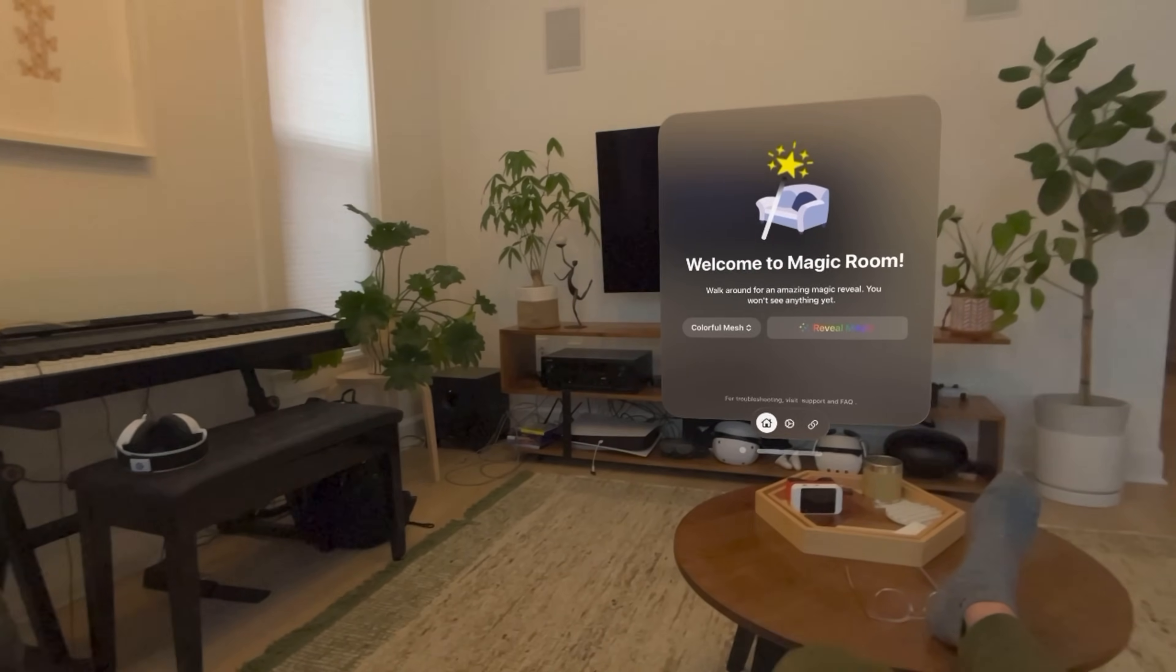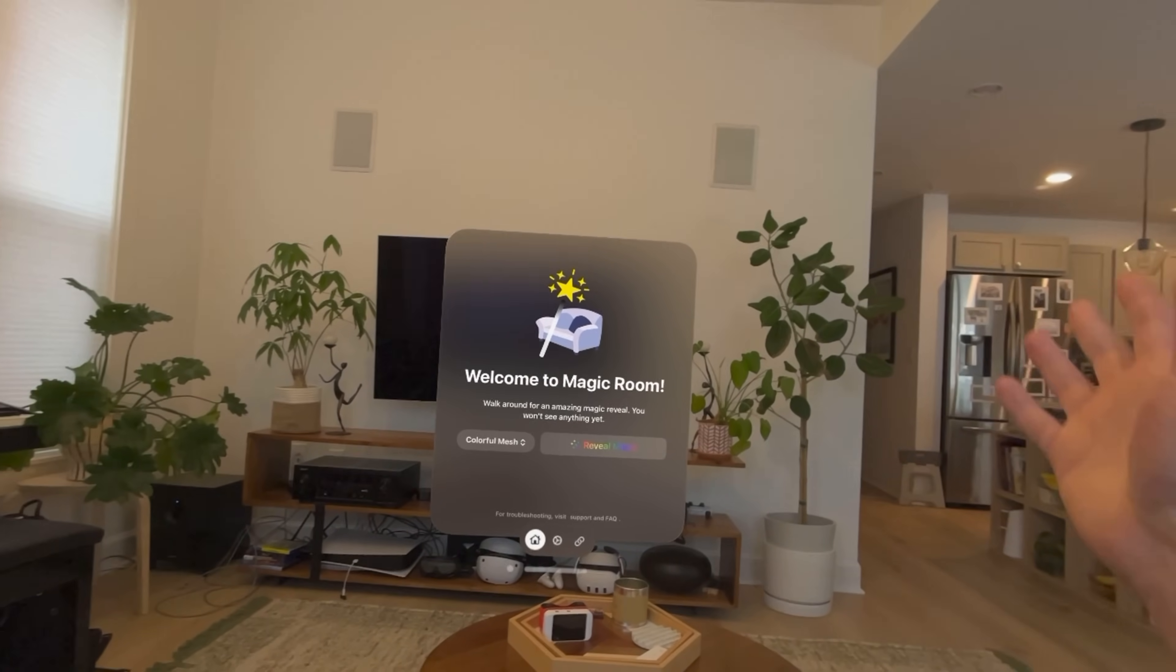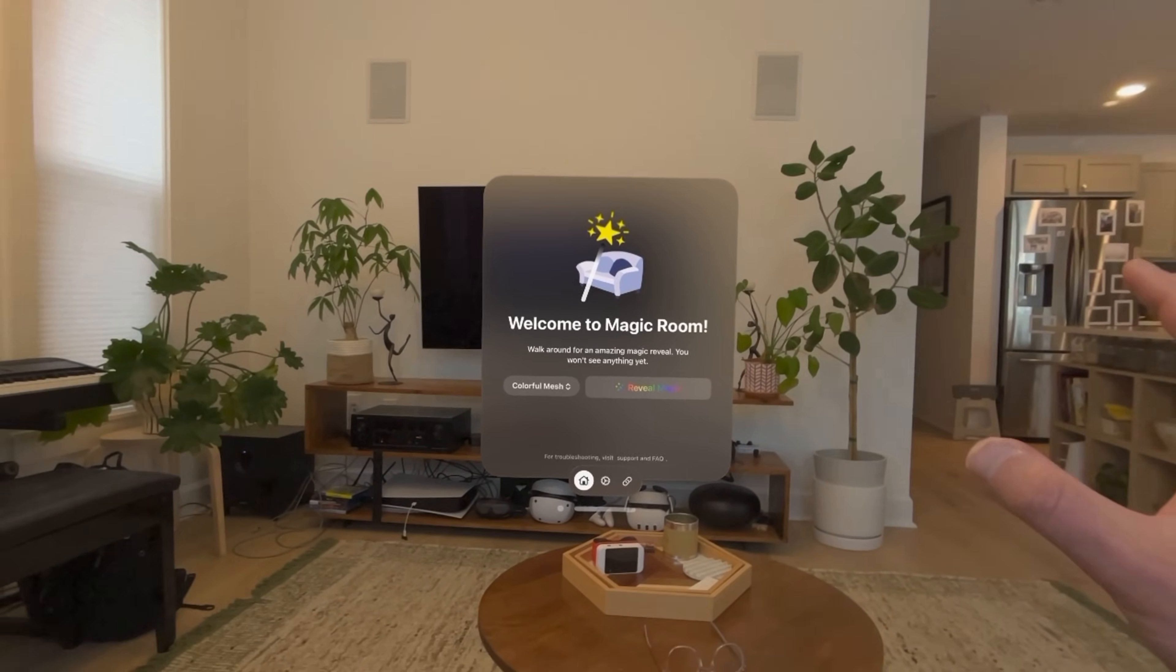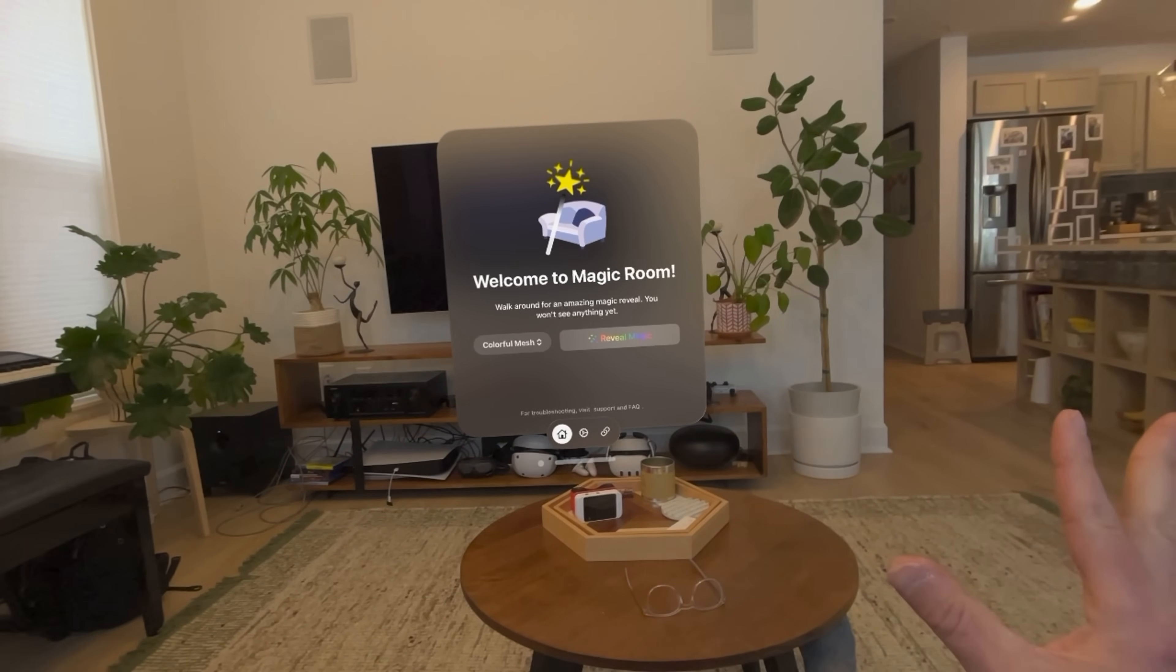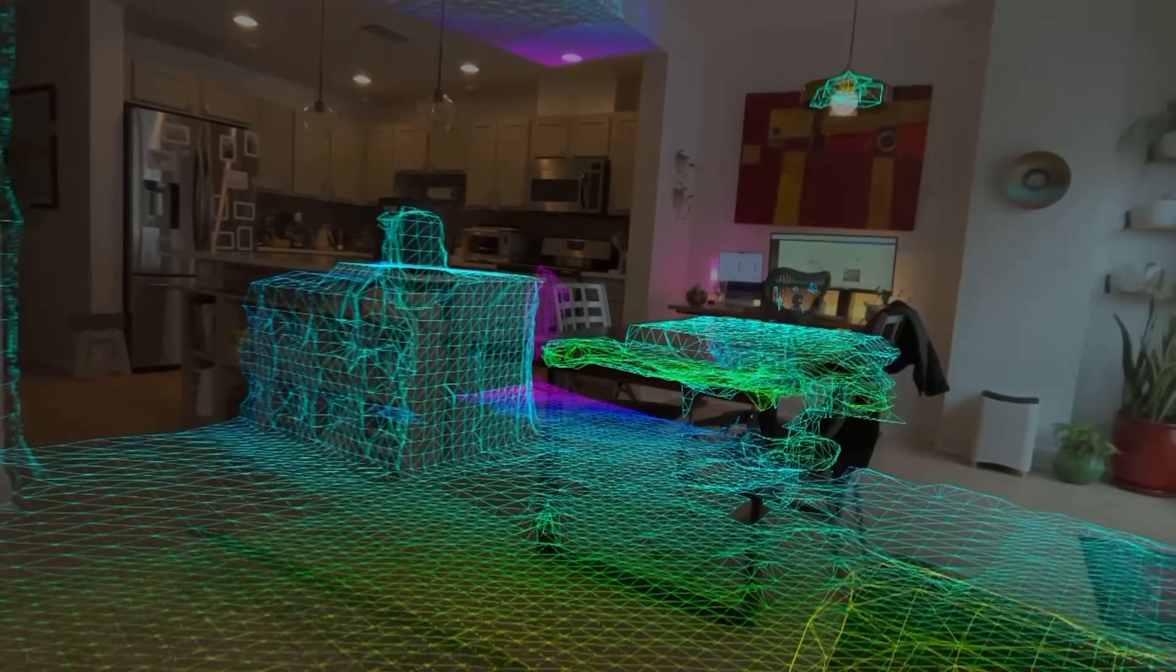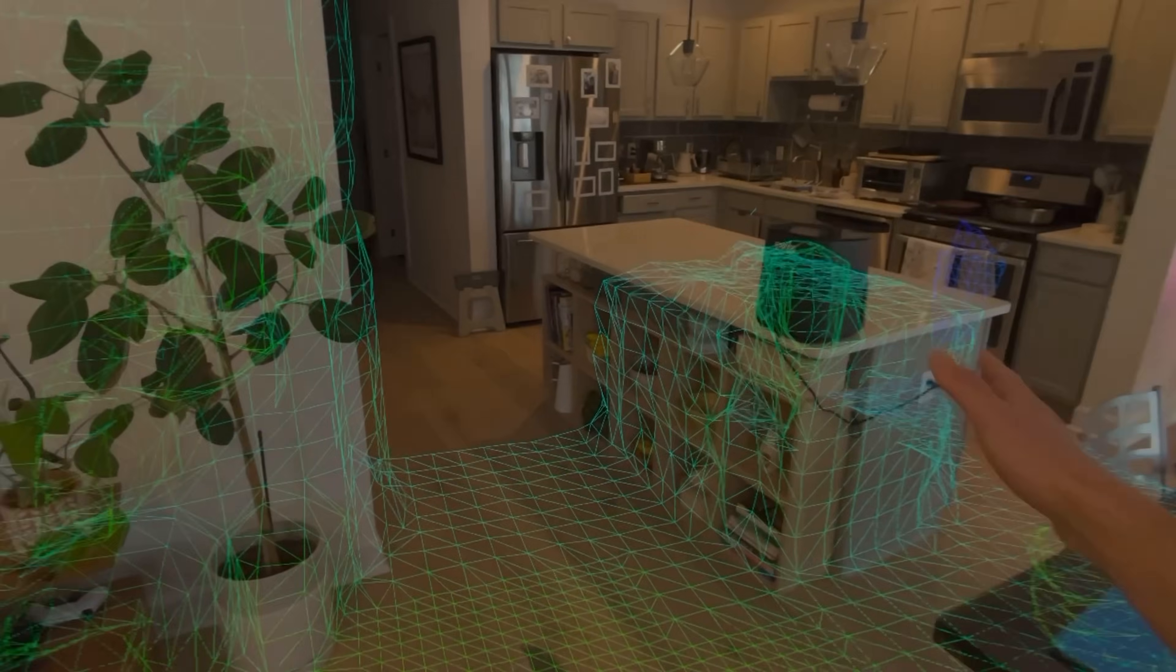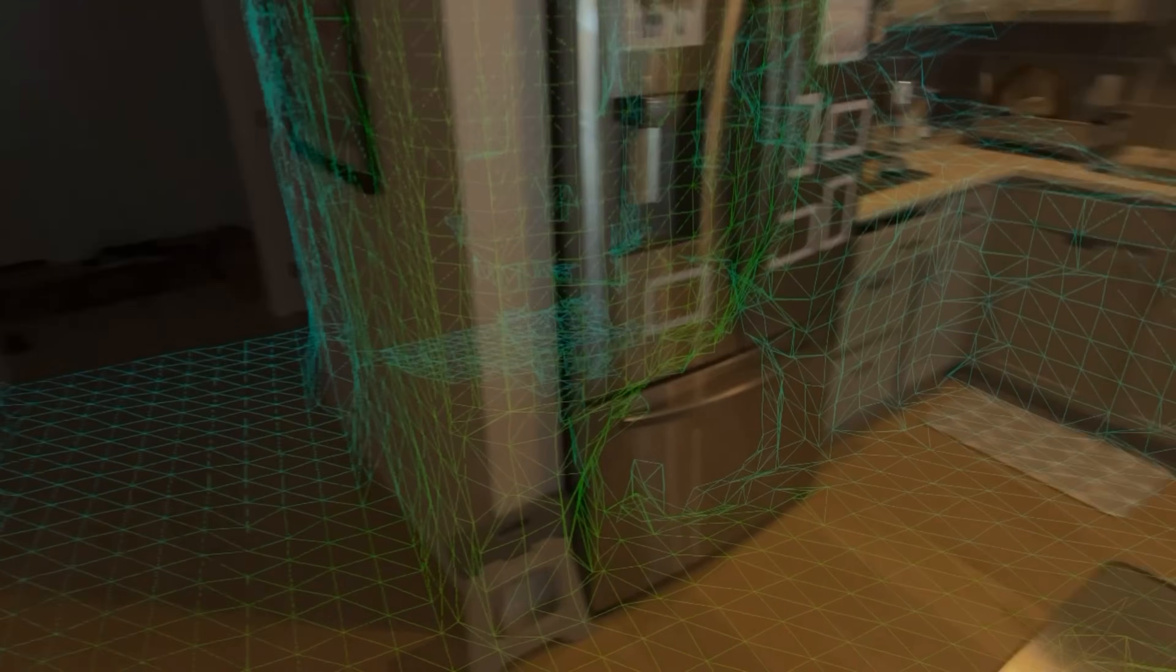This one will show a LiDAR interface showing what the Vision Pro sees in a digital way. So let's reveal the magic. You can see here a nice colorful 3D meshing and as we walk around it live meshes.